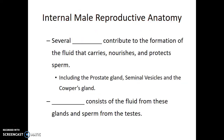Internally, there are several glands which contribute to the formation of the fluid that carries, nourishes, and protects sperm cells. This includes the prostate gland, the seminal vesicles, and the Cowper's gland. The resulting fluid from these glands, including the sperm, is known as semen.